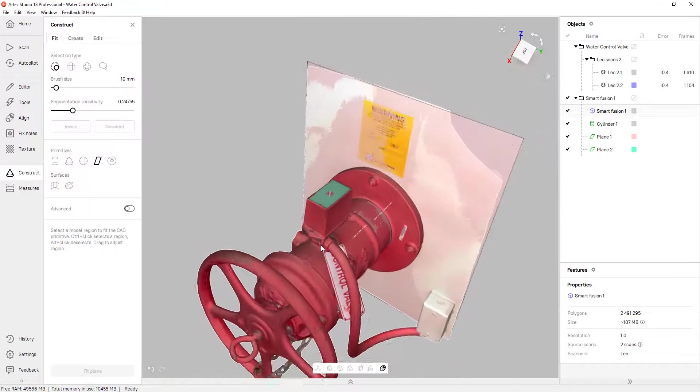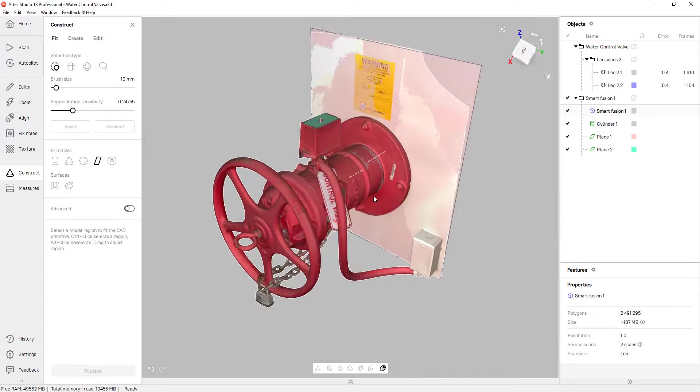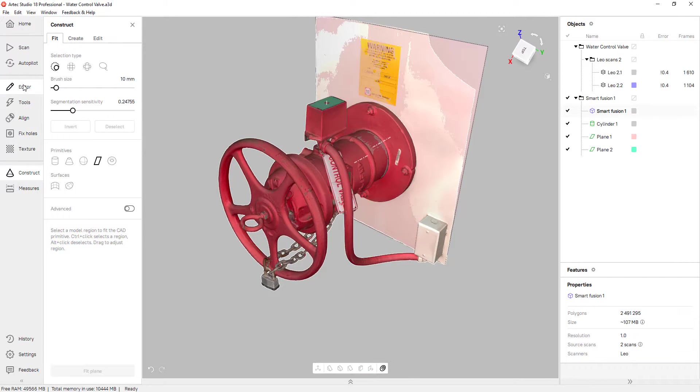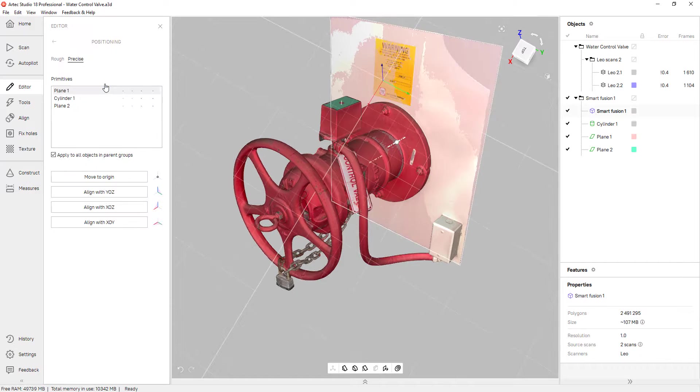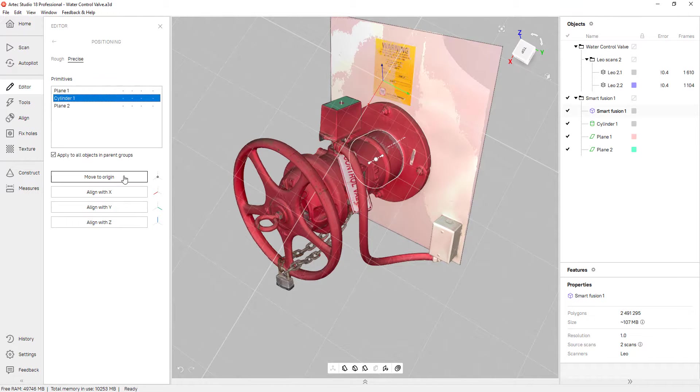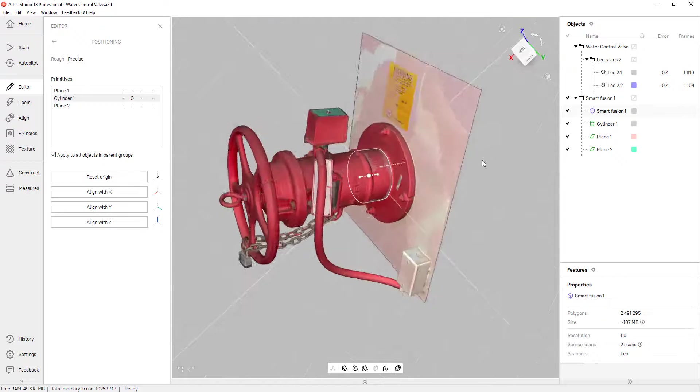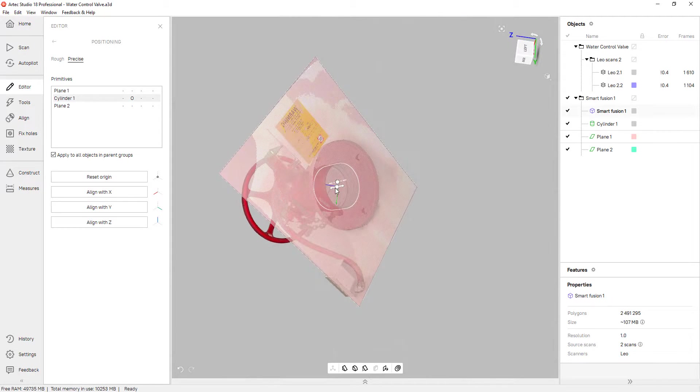Now that I have my references, I can align this to the origin. For that, I'll go into the editor, click on precise positioning. The first thing I'm going to do is click on the cylinder and move that to the origin. And you can already see that the software starts to move the origin.